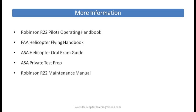For more information, check out the Robinson R22 or the R44 POH, the Pilot Operating Handbook. The FAA also produces the Helicopter Flying Handbook, which you can download from their website.